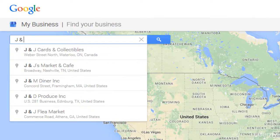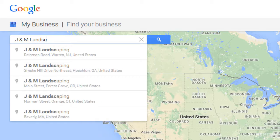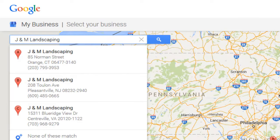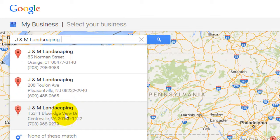In this case, I'm going to search for a business called J&M Landscaping. And you'll see that there are several results already popping up from all over the United States. So I'm going to keep typing — the one I'm looking for is located in Centerville, Virginia. I'm not seeing that coming up yet, so I'll go ahead and hit enter to see if there are any others, and it is popping up here.